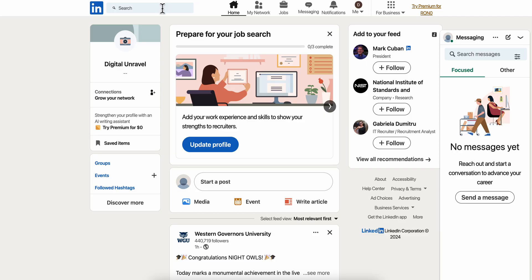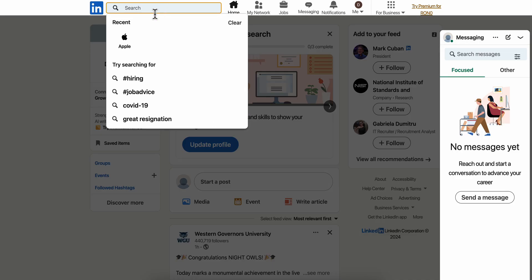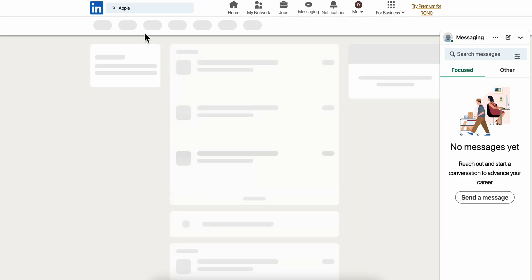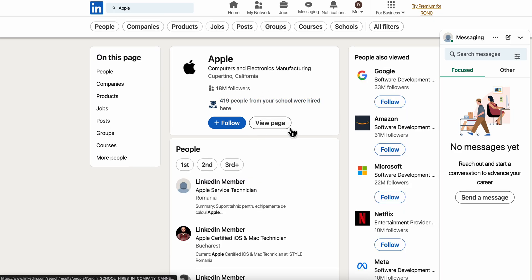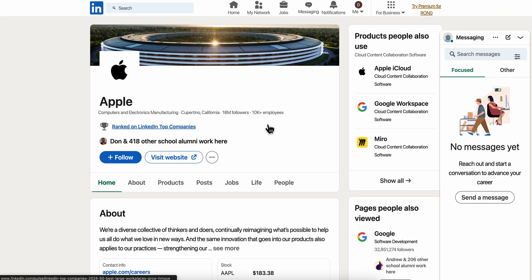For example, you can search for Apple like this, and then click on view page.